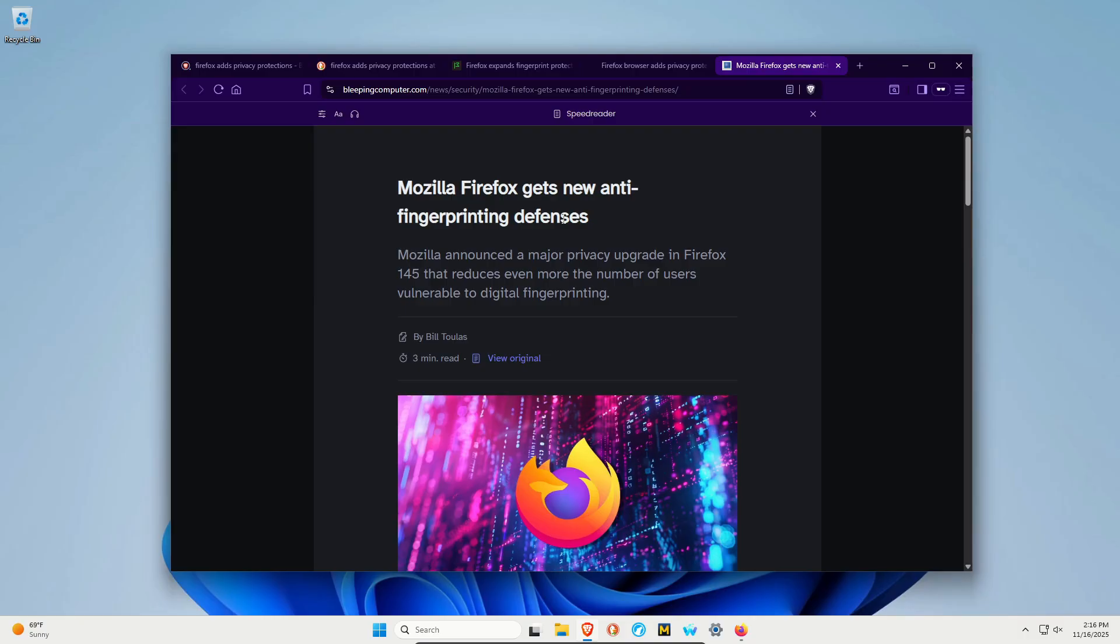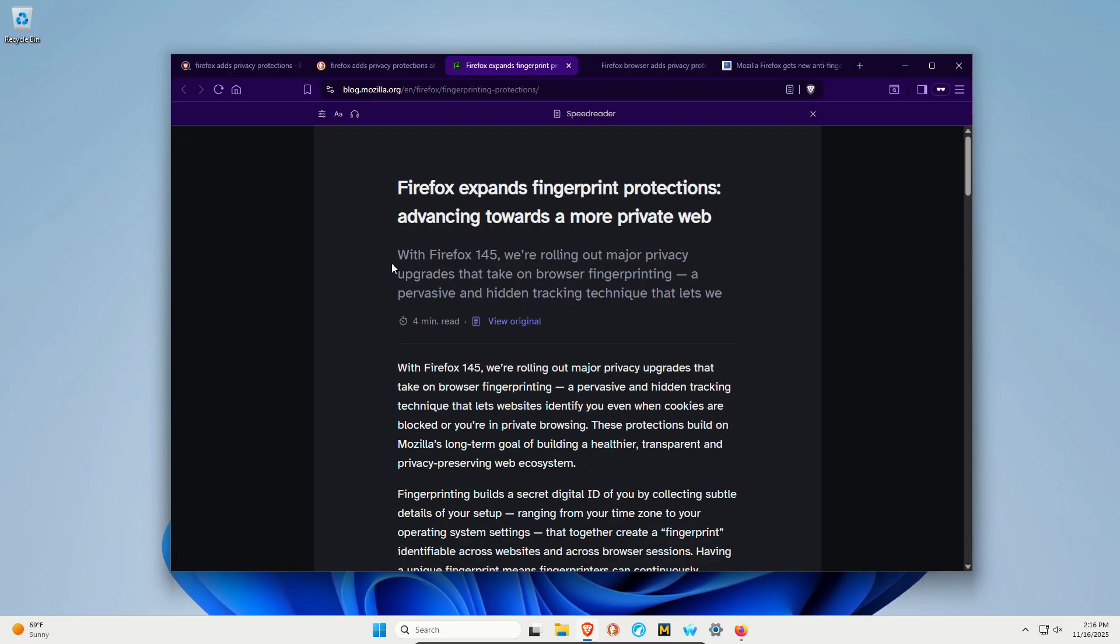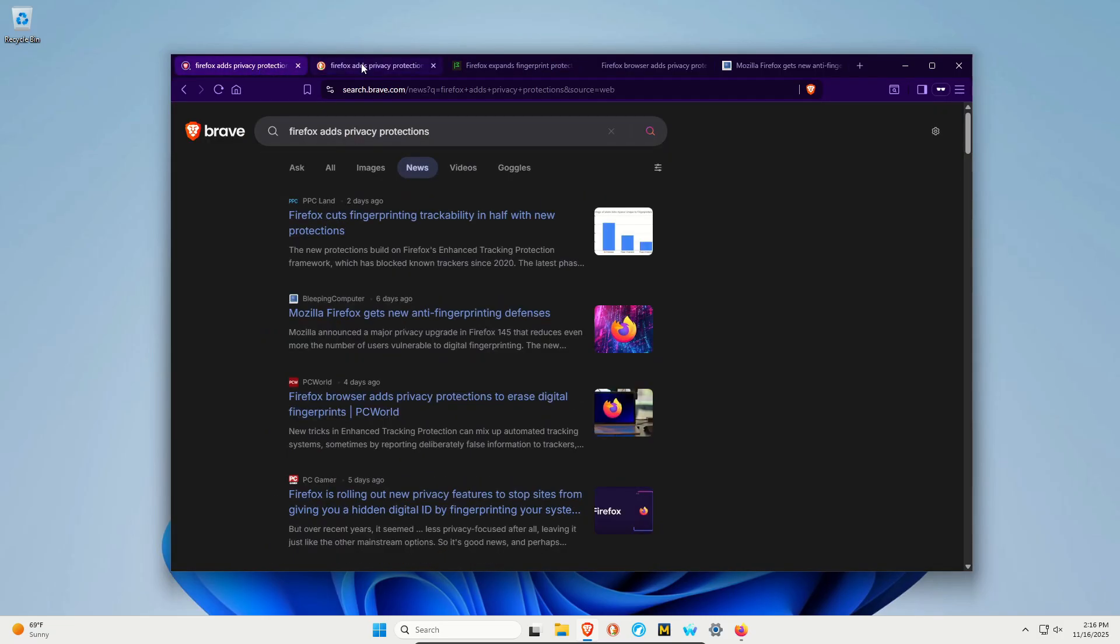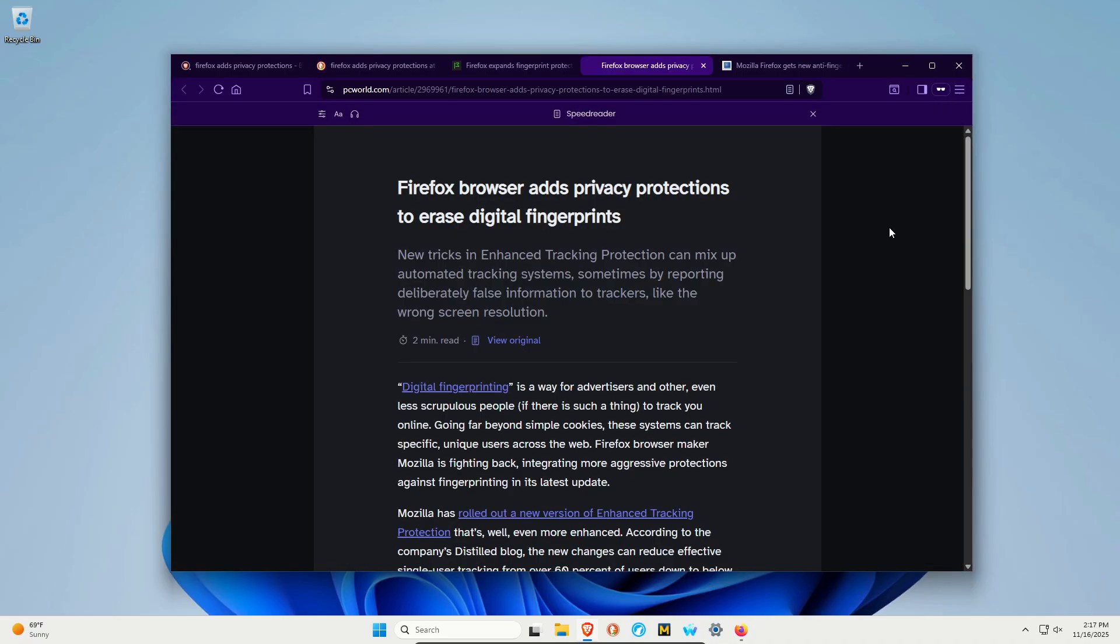I will post the link in the video description to articles from bleepingcomputer.com, pcworld.com, and Mozilla's own blog. But of course you can just do some searches and find plenty of articles on this topic.